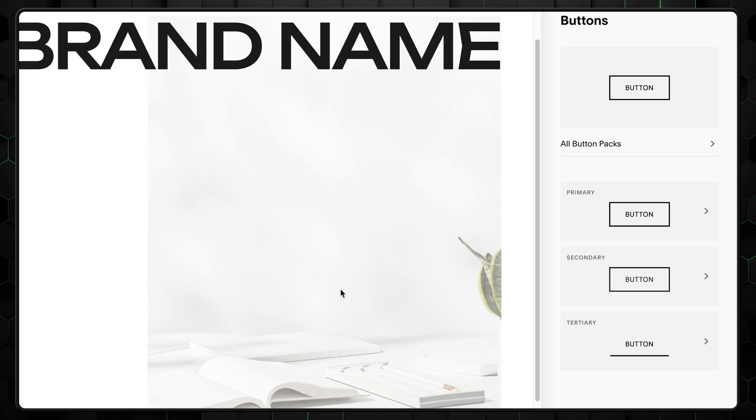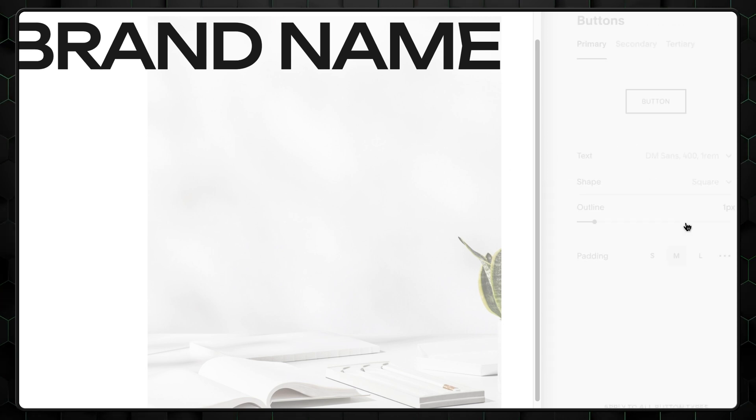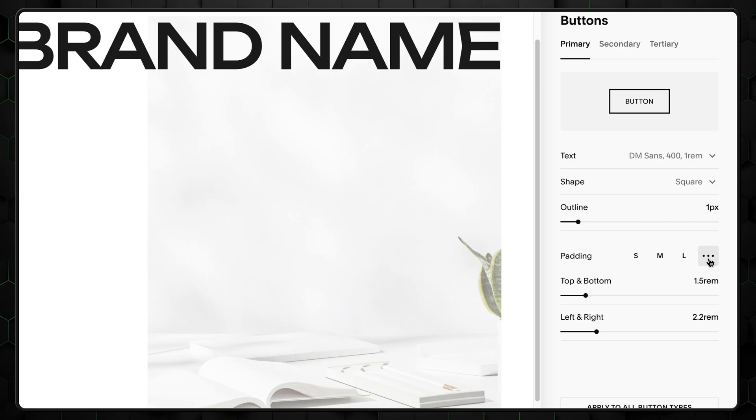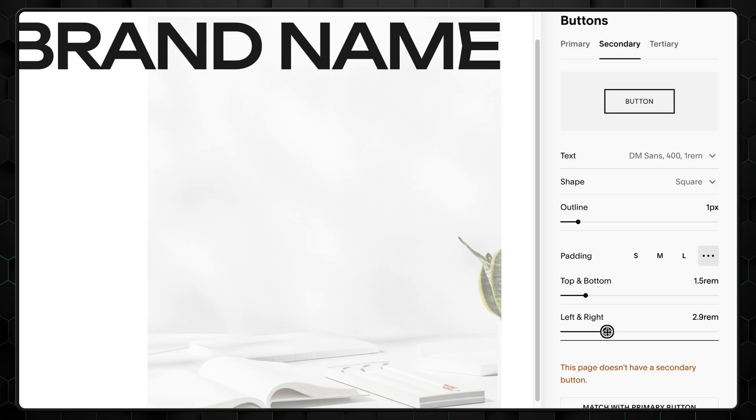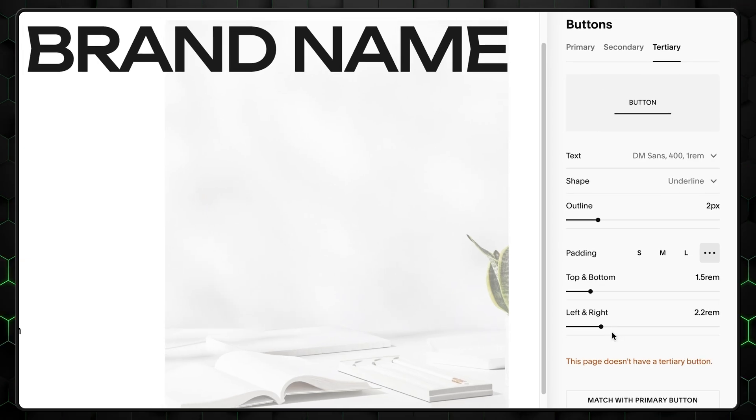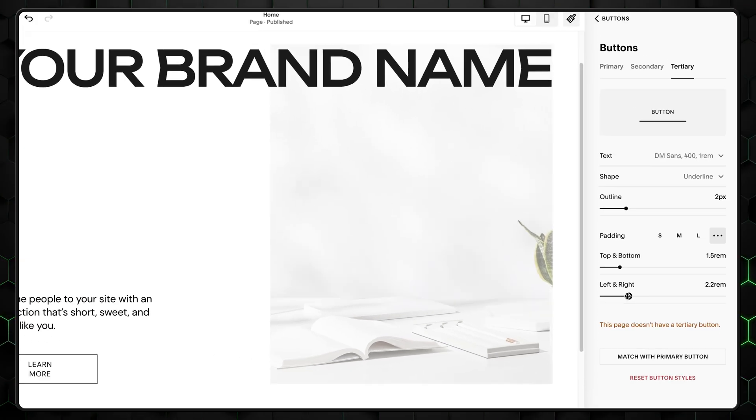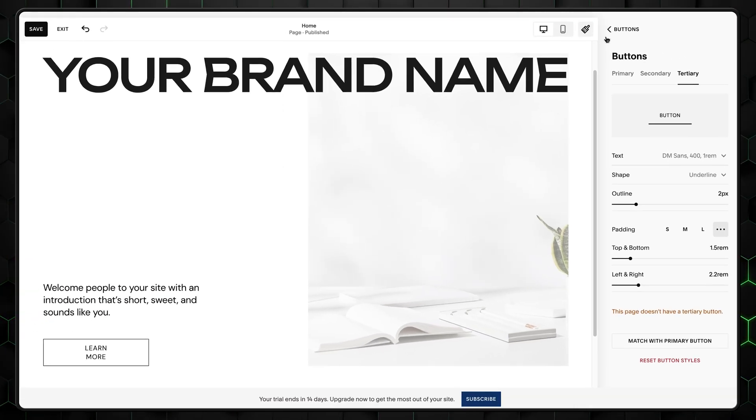The button itself is a bit too narrow, so select primary, then click these three dots and increase left and right padding to around 5 rem. Make the secondary style padding around 3 rem and leave the third style as it is. Great.